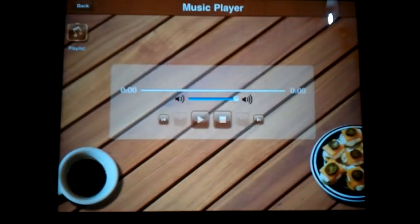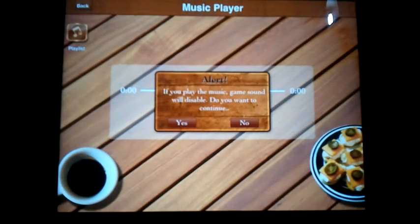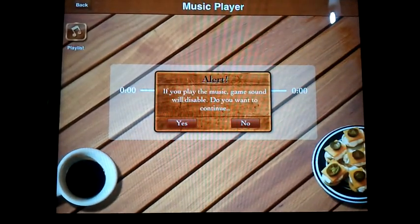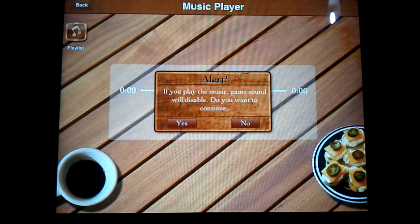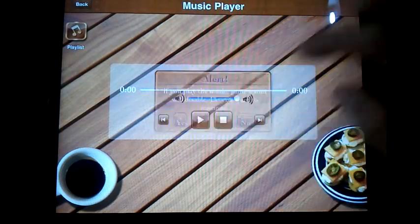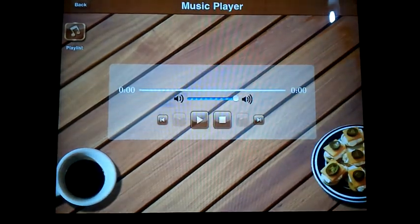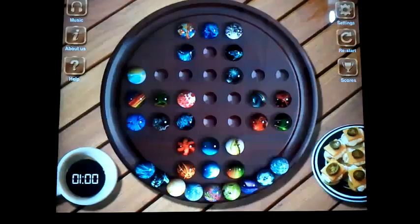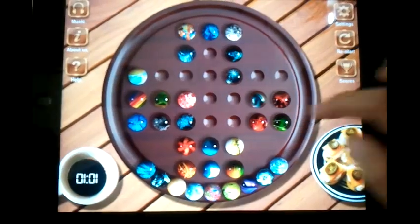Press done. It gives an alert which says that your game sound will be disabled while hearing the music. I don't want to continue hearing the music, so I'll go back to the game sound.